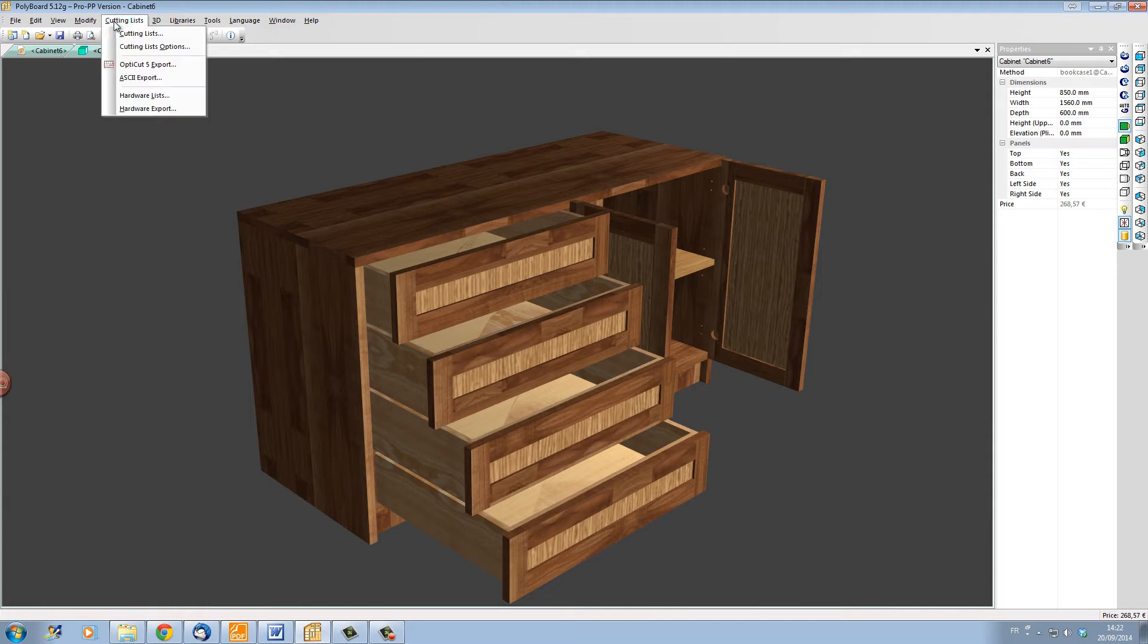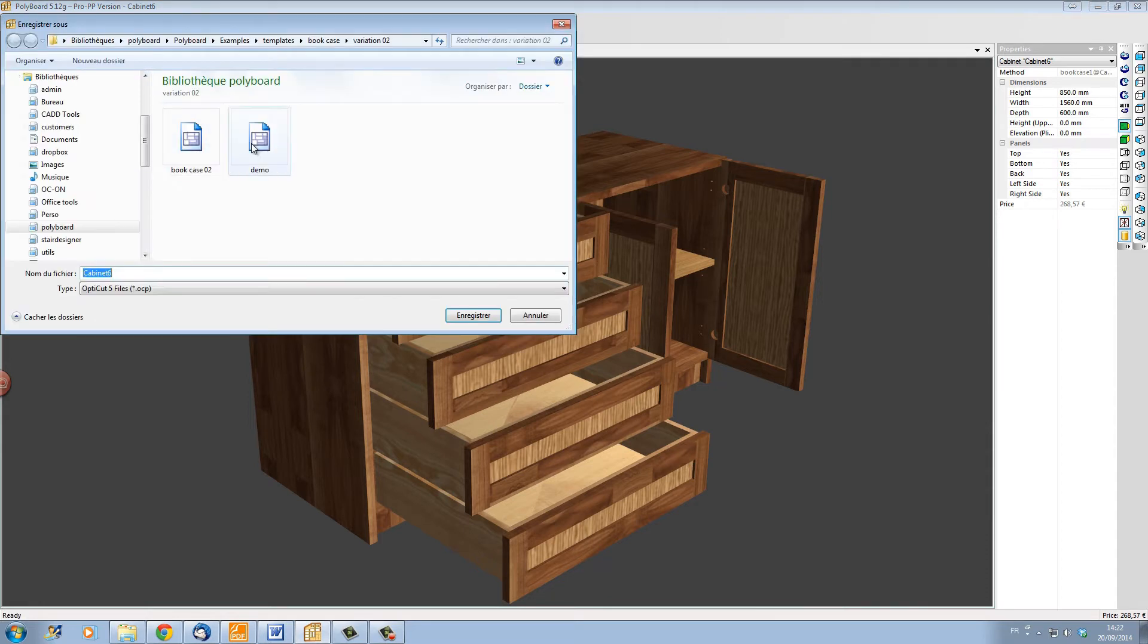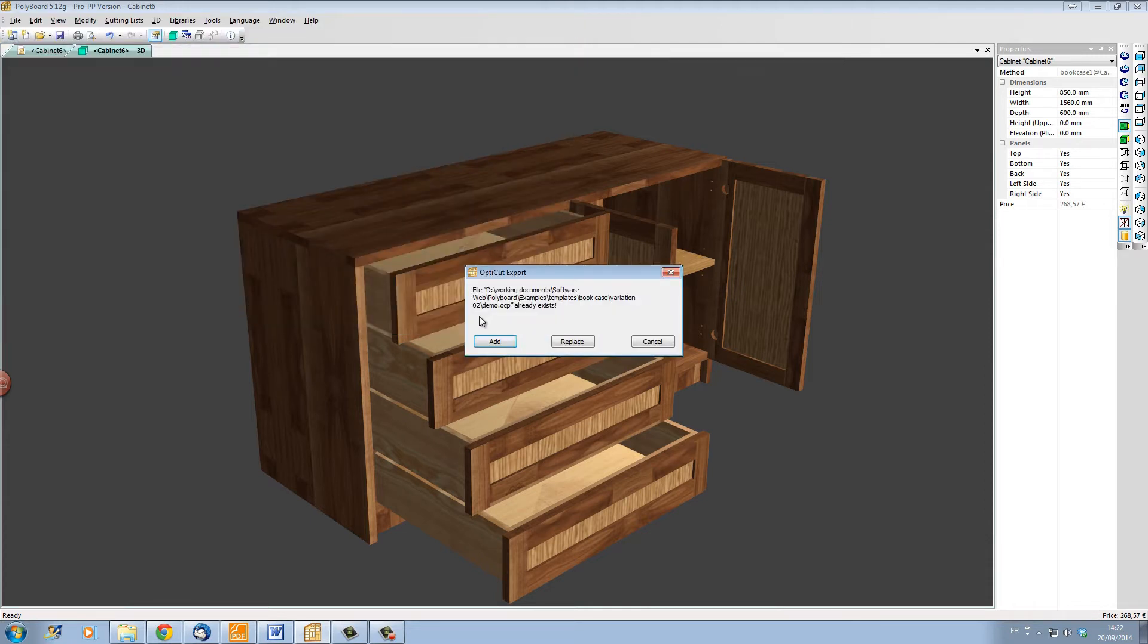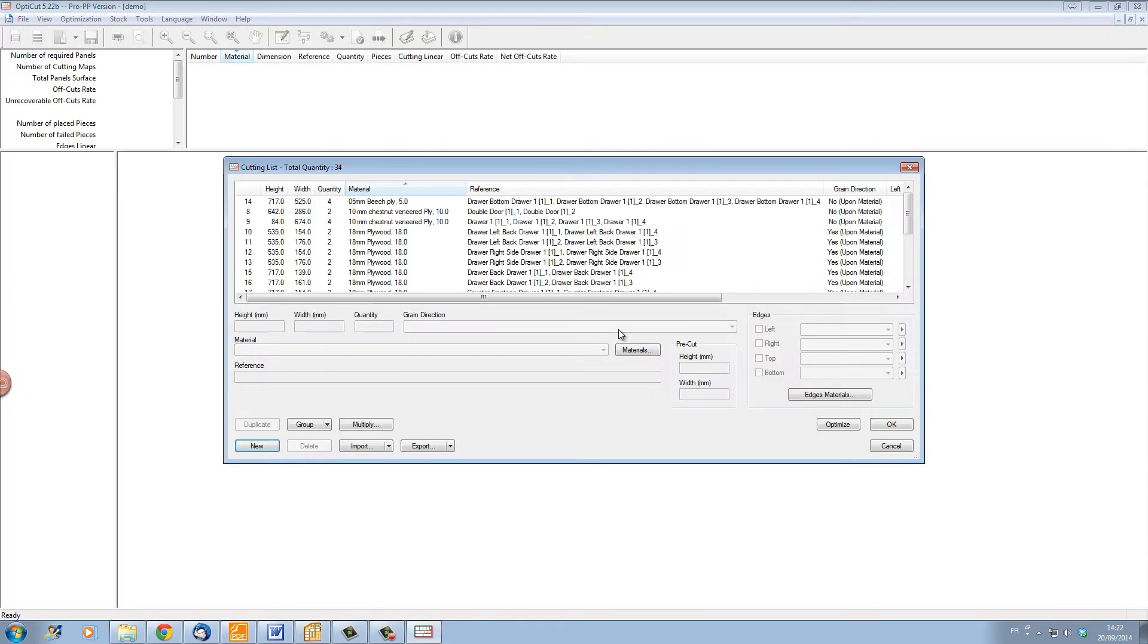Now let's send our cutting list over to OptiCut. I click on OptiCut export, and we're going to save a file which will open itself automatically into OptiCut. Here we go, this is OptiCut opening with the cutting list opening automatically.